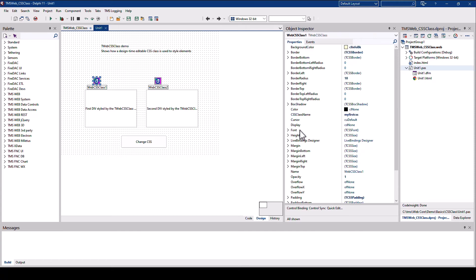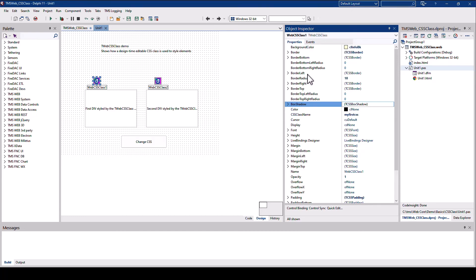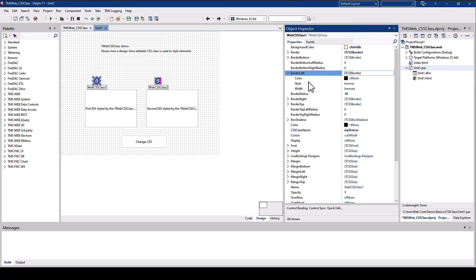This component allows you to interactively build your Cascading Style Sheet class. The total hierarchy of all the properties is supported. That means, for example, BorderLeft is not just a value. No, it is a class of TCSSBorder that has additional properties. This is rapid application development at its best.